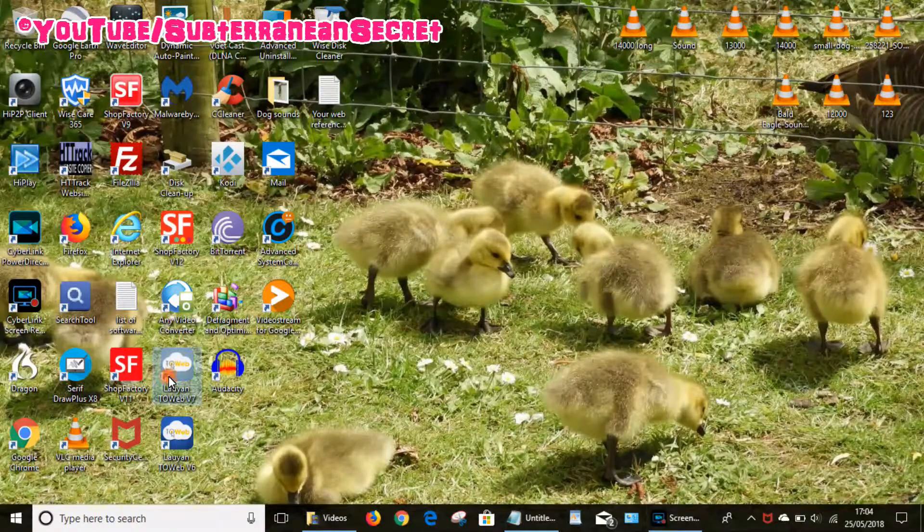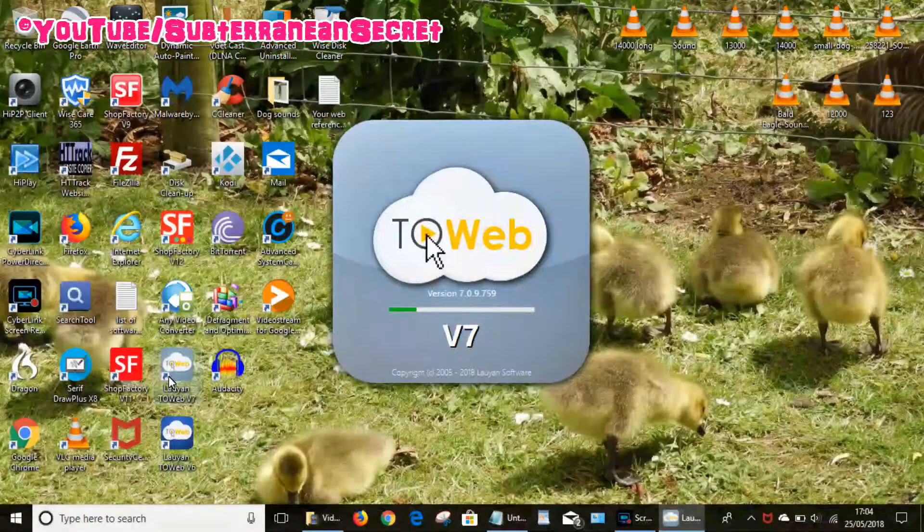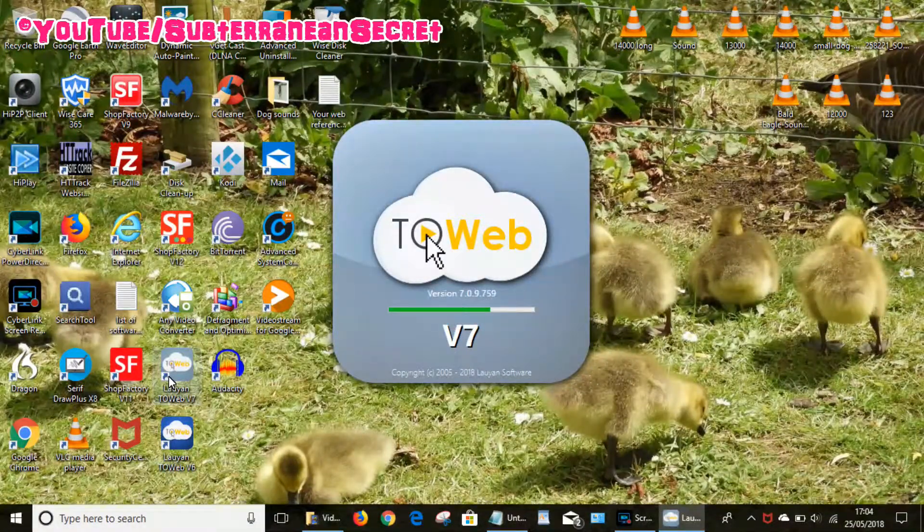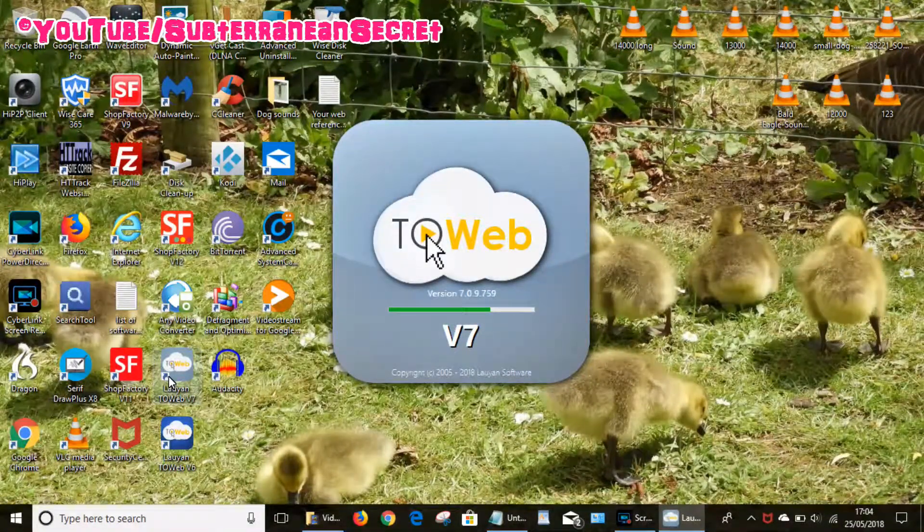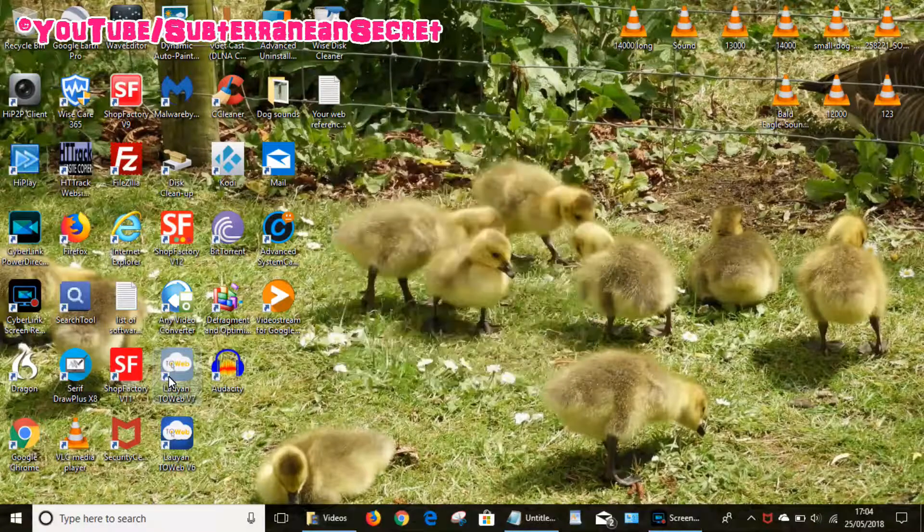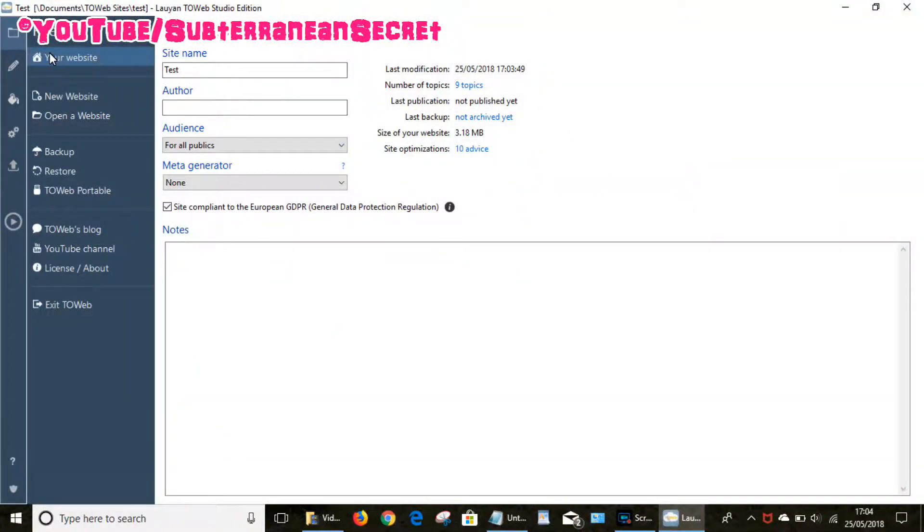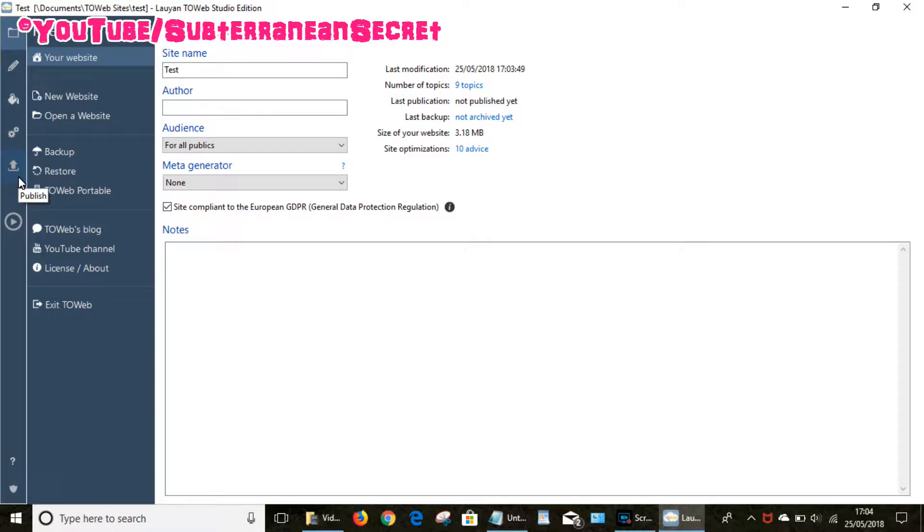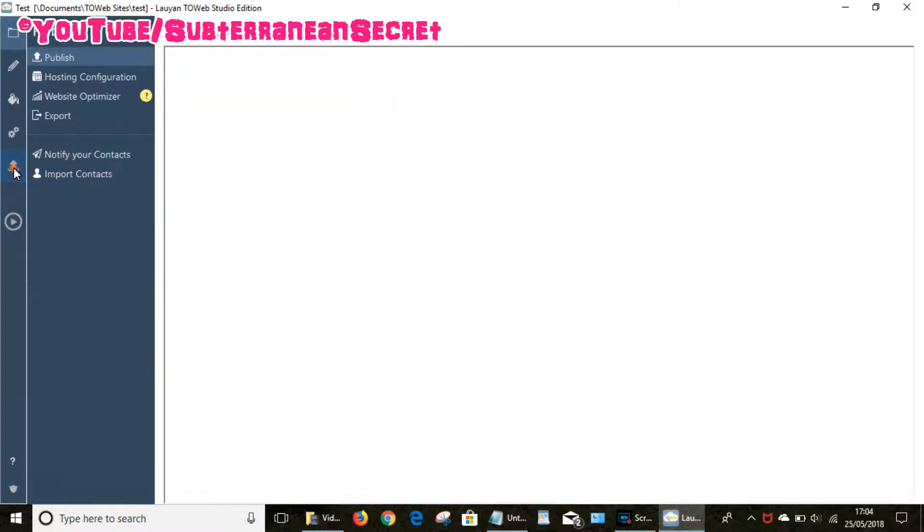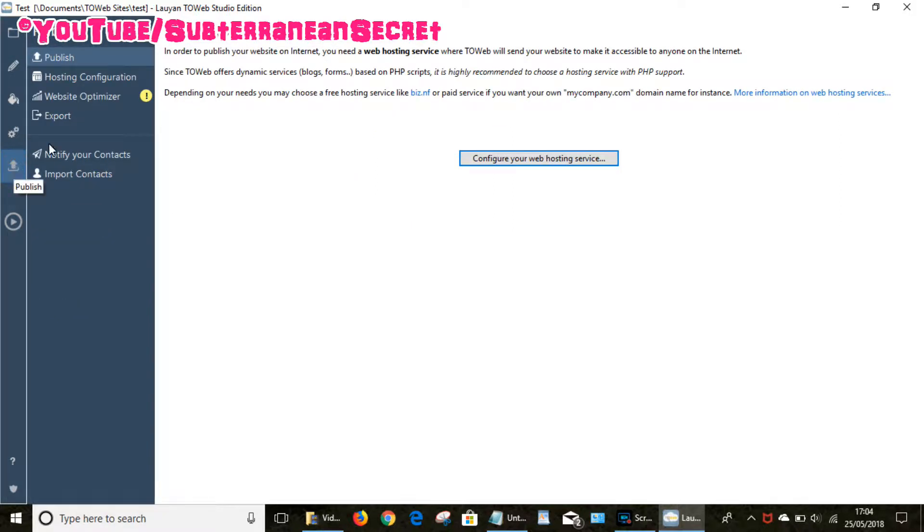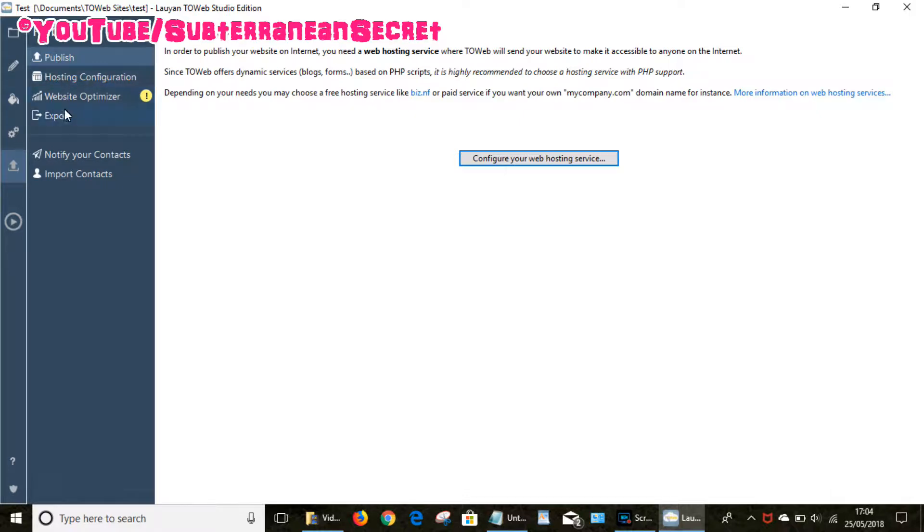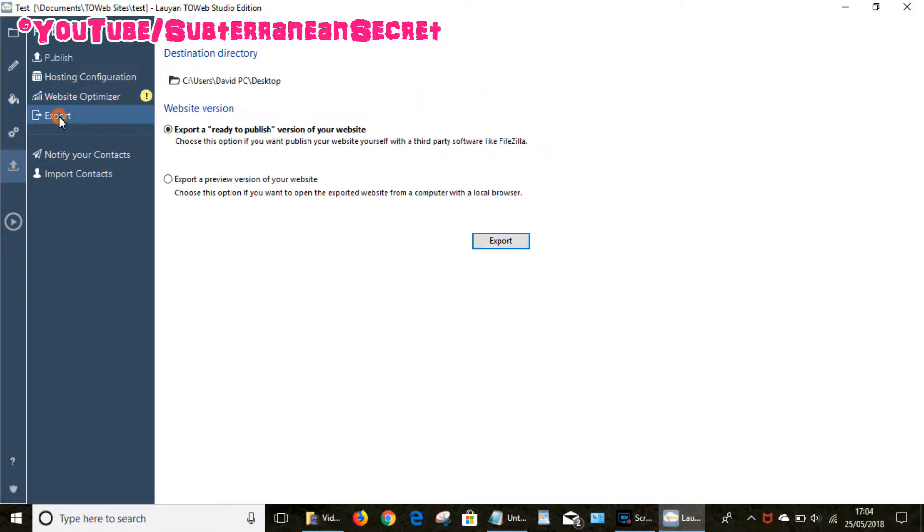So for example, if we open up Toweb and you choose the website you want to publish, for example this little icon here, this is Toweb version 7 which is the latest version of 2018. If we want to upload, we click on this publish icon here and you have several options on the left-hand side such as publish, which allows you to publish your website through the program itself, or you can configure your hosting, or this option here, export, allows you to upload to your website using third-party software such as FileZilla.